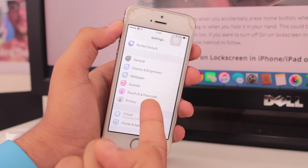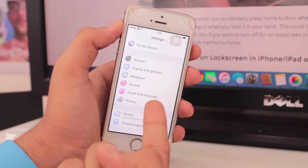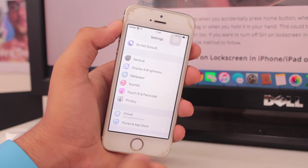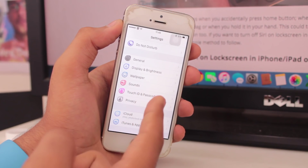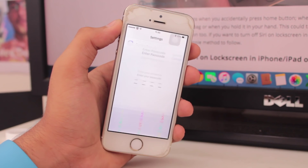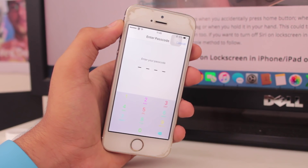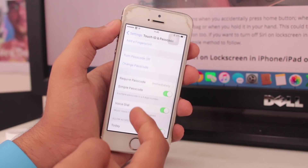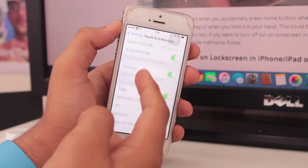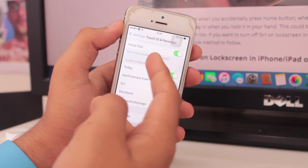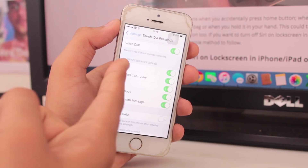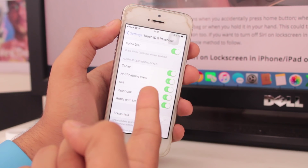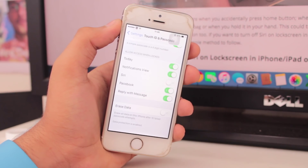If your device has Touch ID it will show that option, or if your device doesn't have a Touch ID sensor it will just say Passcode. Enter your passcode, then scroll down to the section that says 'Allow Access When Locked' and turn off the third option, which is Siri.